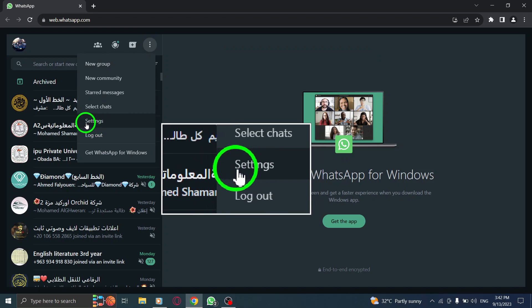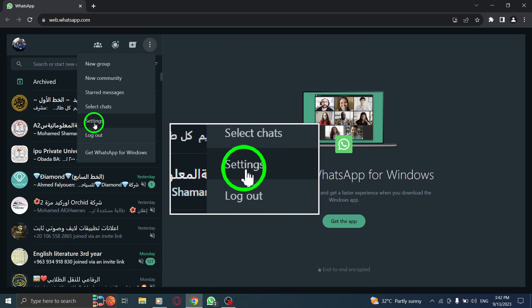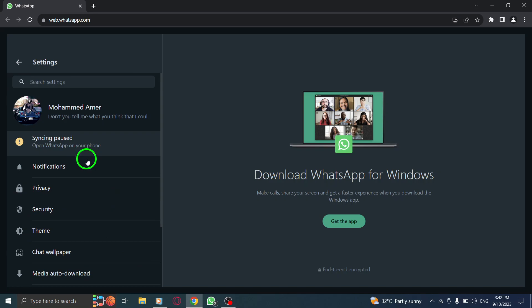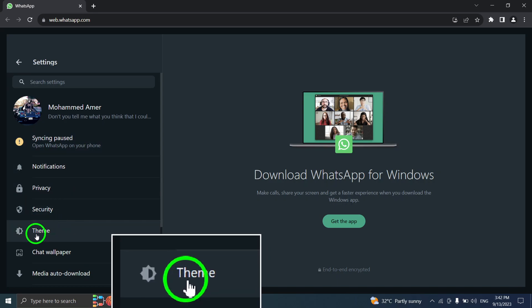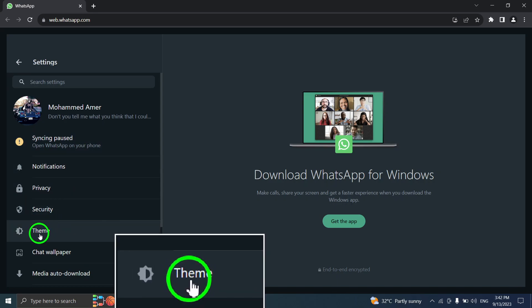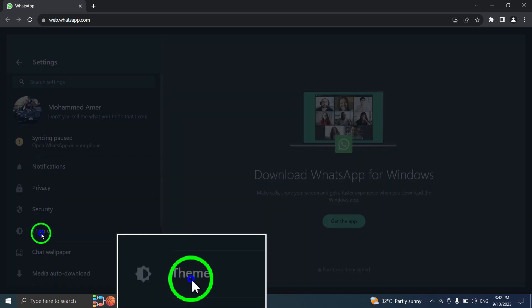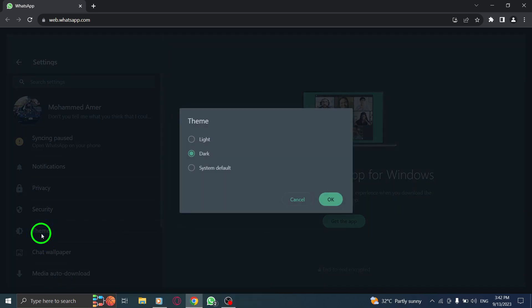Step 3: From the menu, select Settings. Step 4: In the Settings menu, click on Themes.